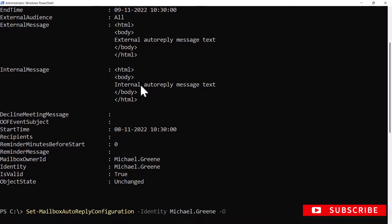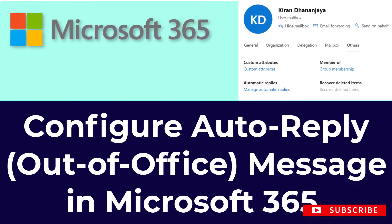Using -OOFEventSubject, you can set an out-of-office event subject to be displayed in the Outlook calendar. For more complex auto-reply scenarios — such as forwarding, conditional replies, etc. — you can use Exchange inbox rules. I hope you liked this video. For more videos like these, please subscribe to my channel.